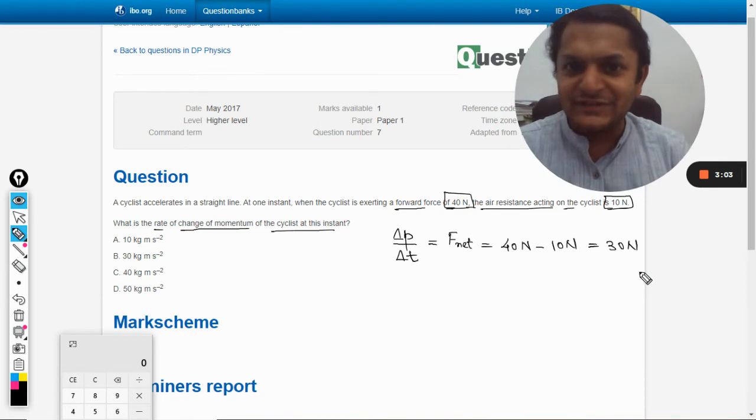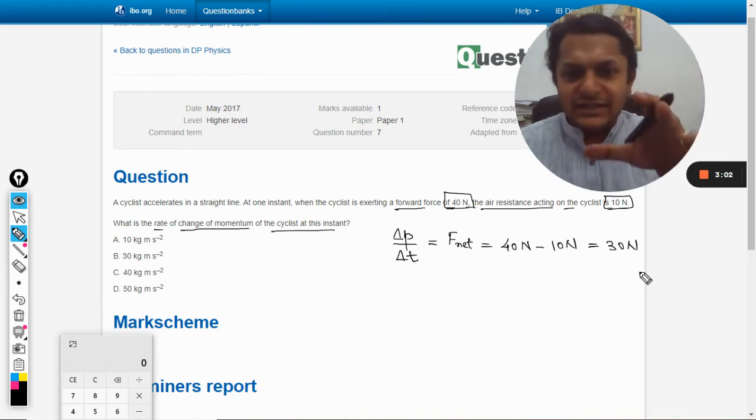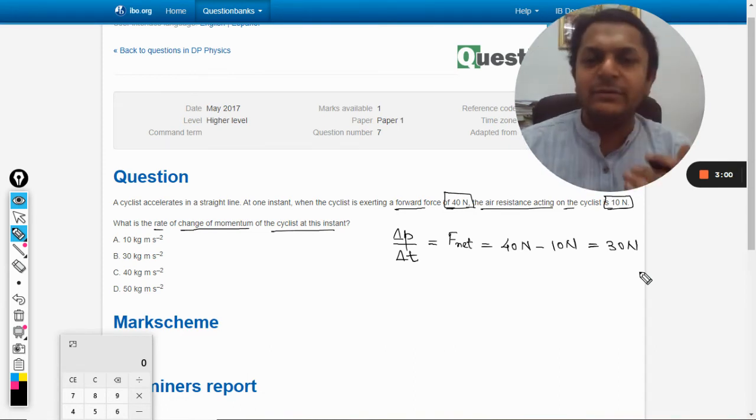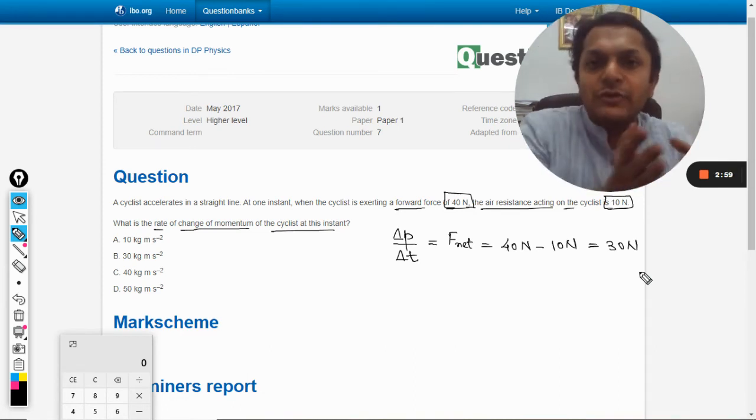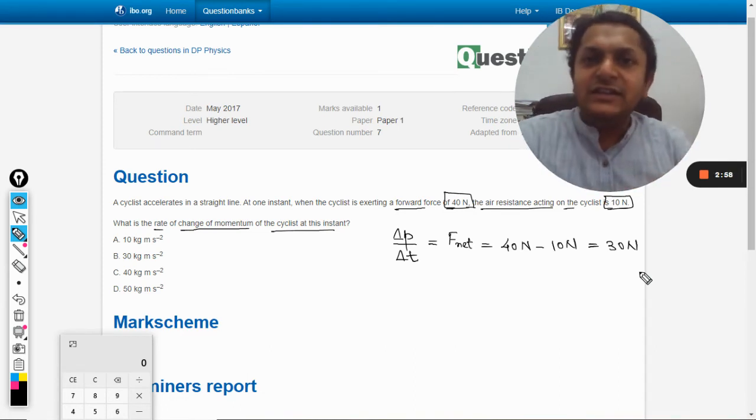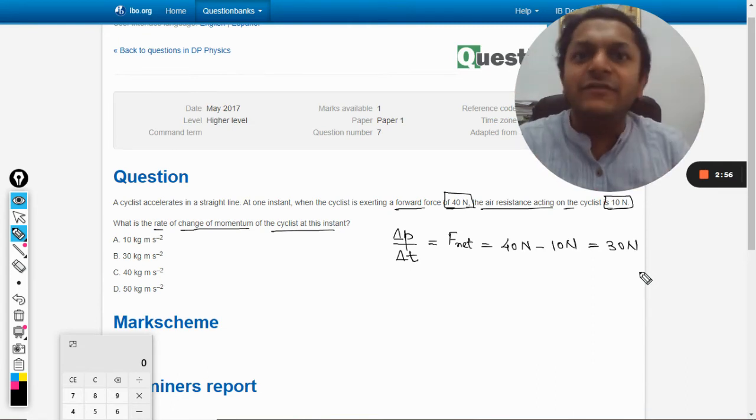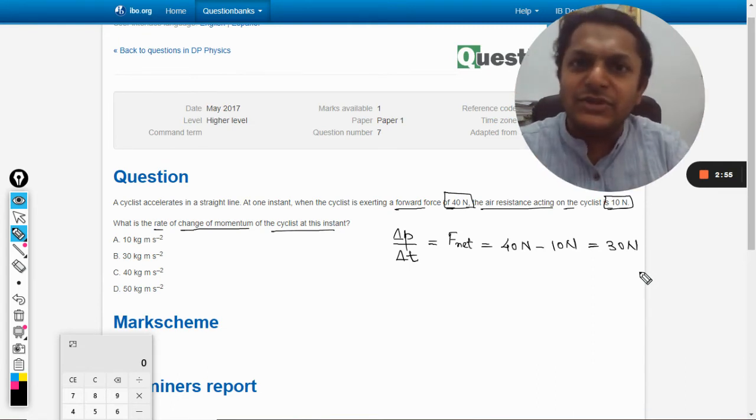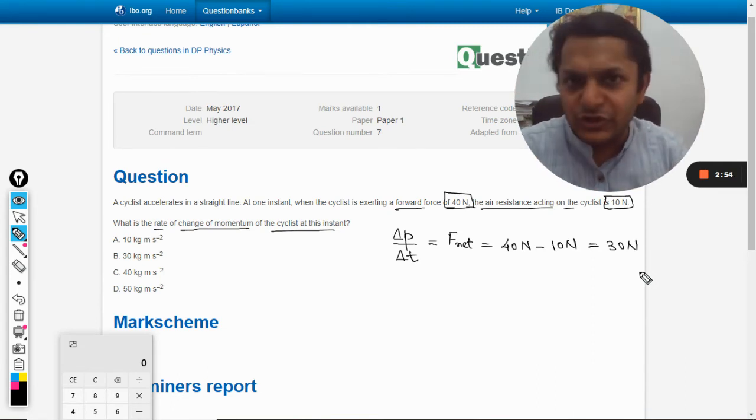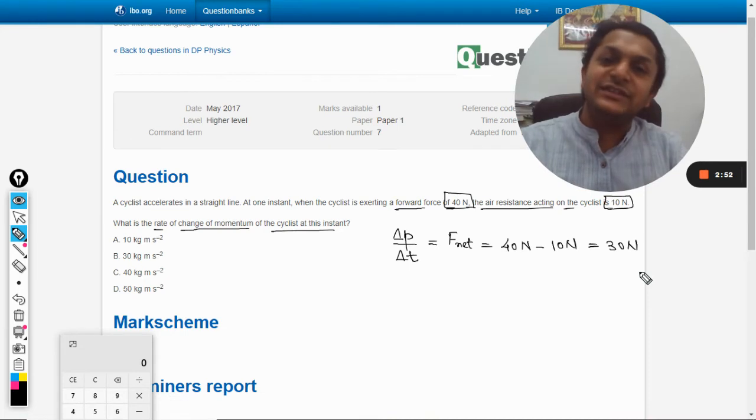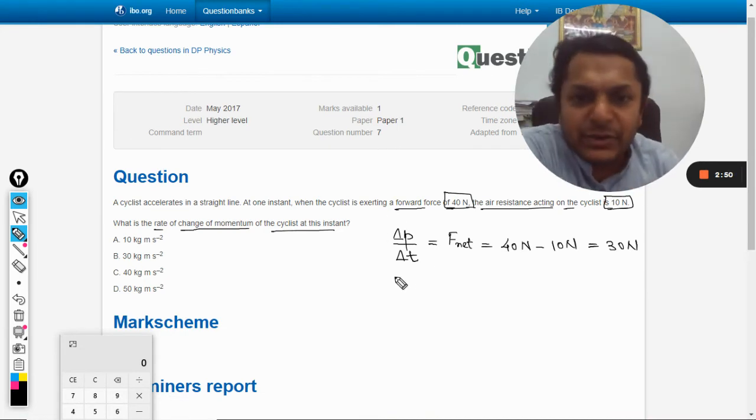...seldom clicks in our mind when teachers ask this question. That makes this question difficult. So delta P by delta T equals F net, and this is 30. So our answer will be 30.